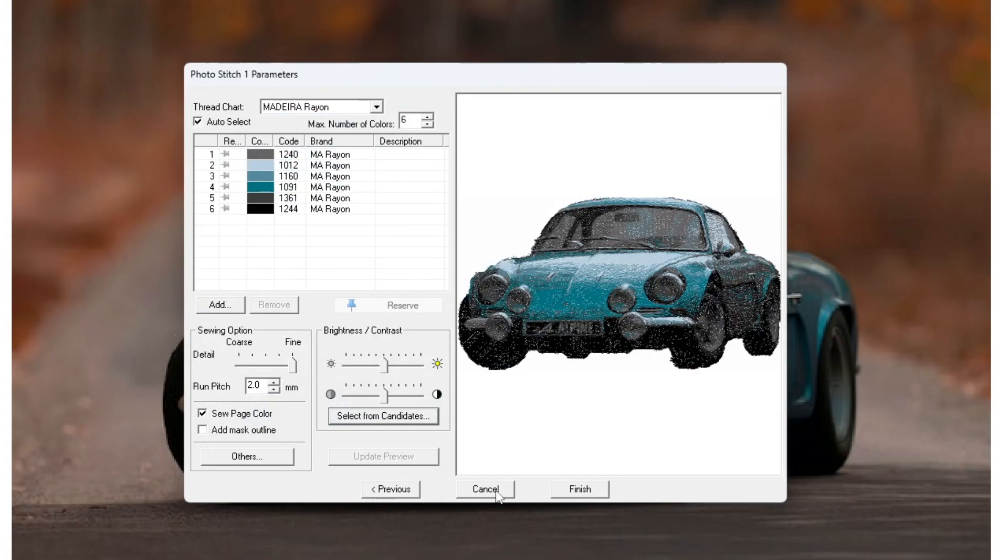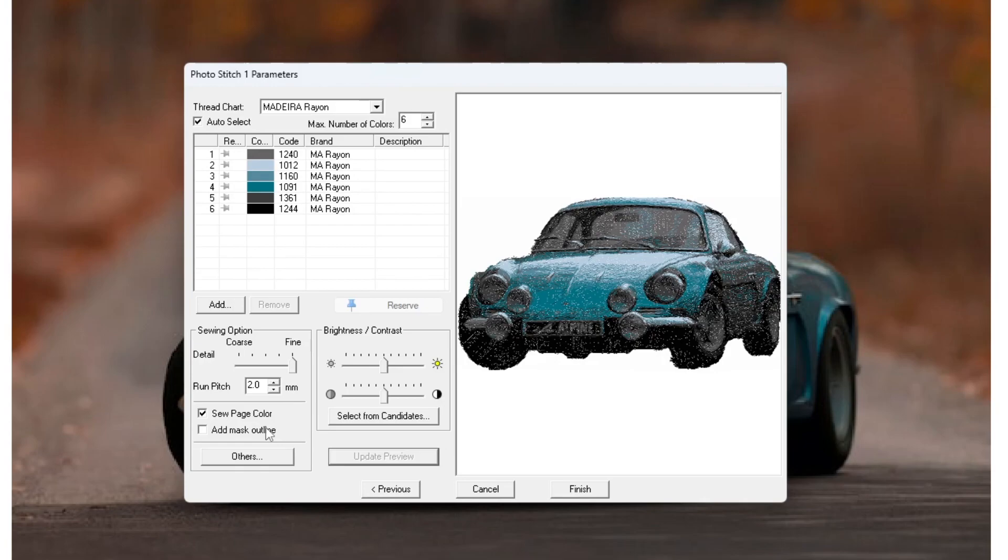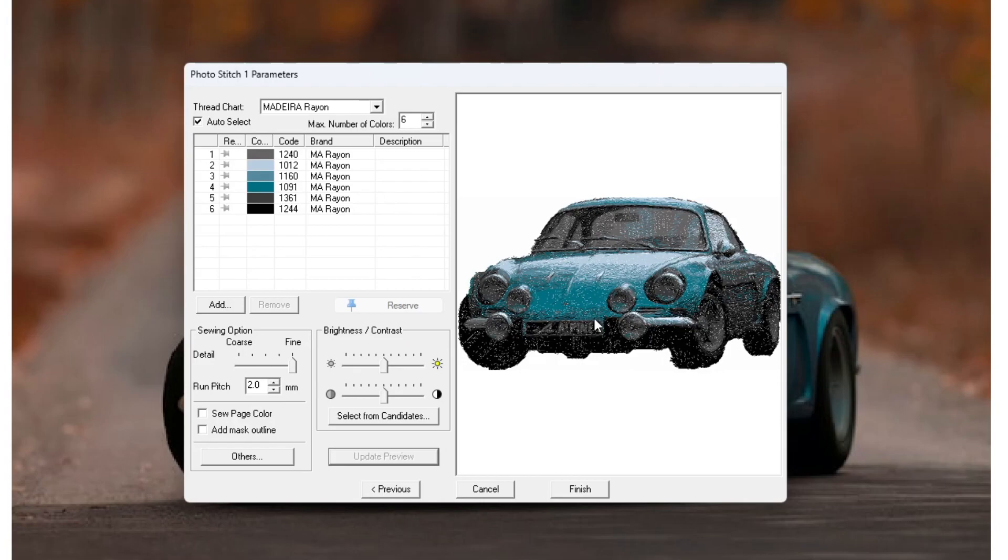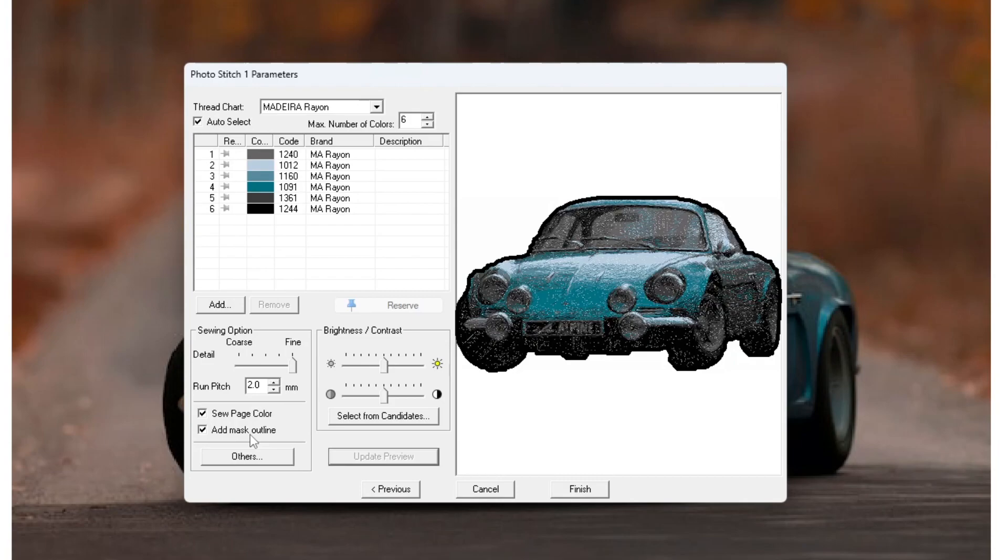Sewing the page color basically means sewing whatever your background color is. If you were going to stitch onto a white hoodie, for example, maybe you wouldn't want to stitch out the white just to save some stitches and just have that as blank space. You can see if I untick that and update the preview, you might be able to see that it gets rid of a few of the white stitches where there would be white stitches. I'm going to go ahead and keep that in though because I don't really want gaps in my embroidery. Basically, if you tick add mask outline, this is just going to show you the outline of your mask.